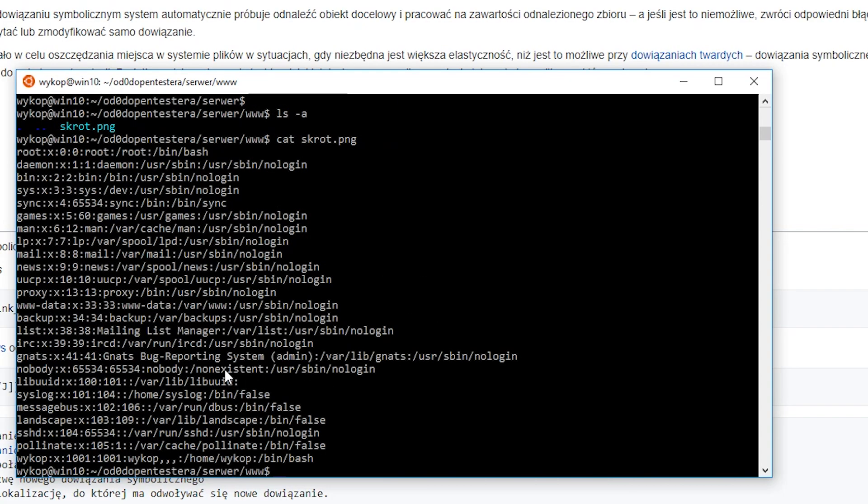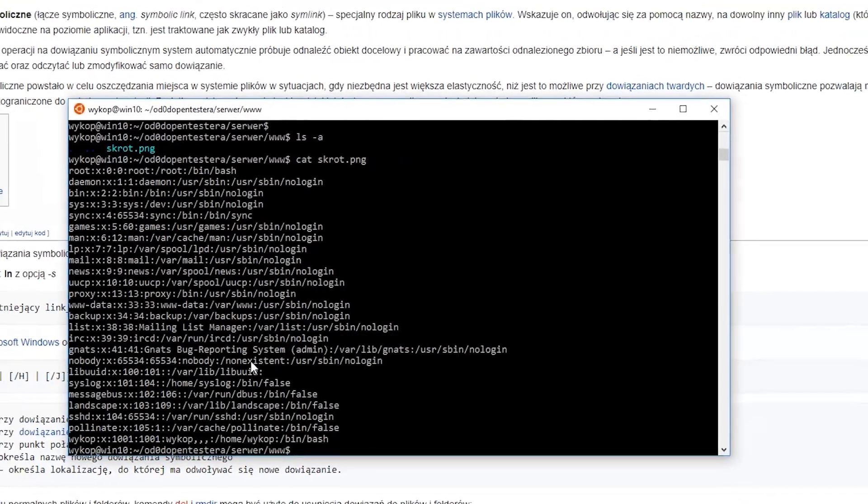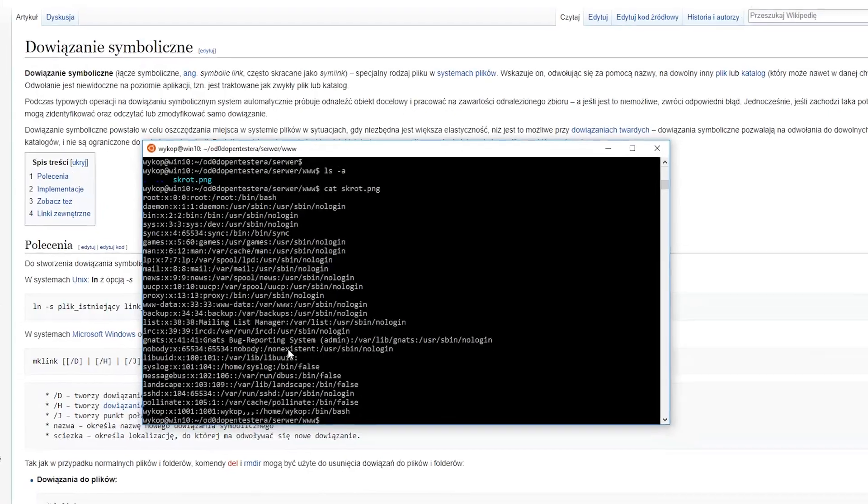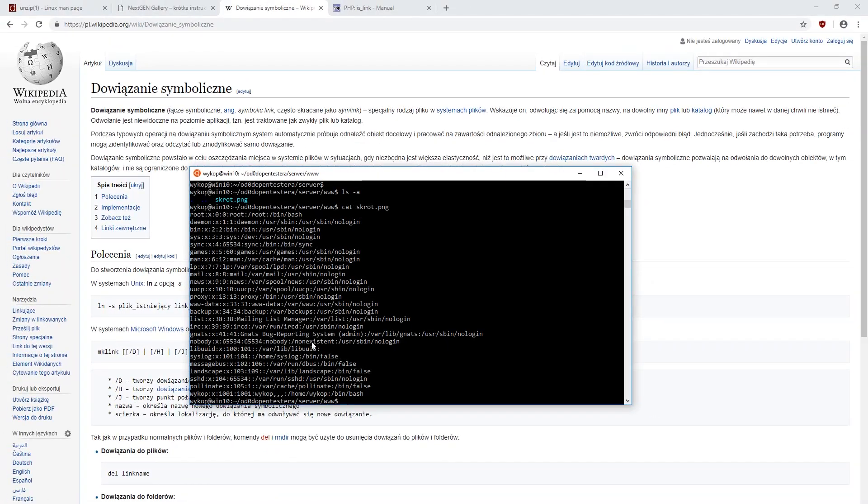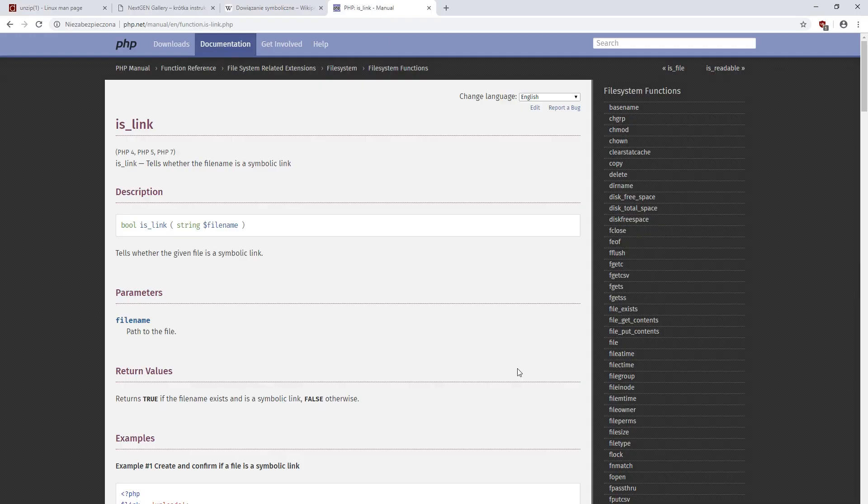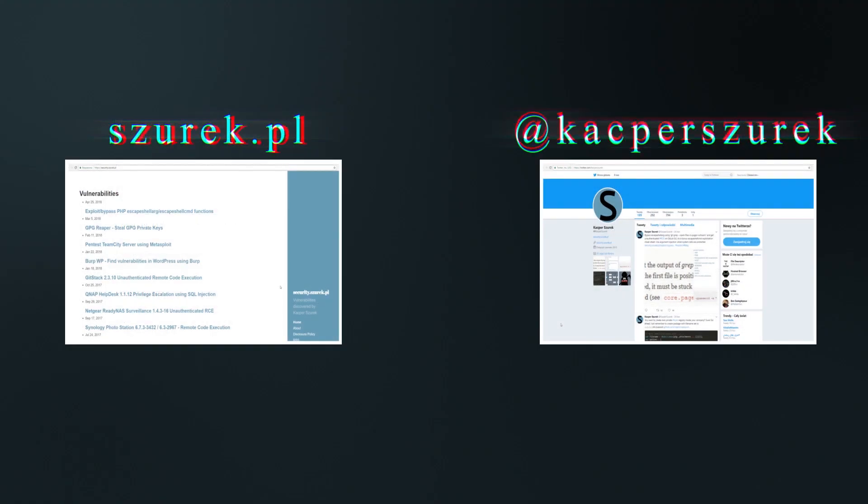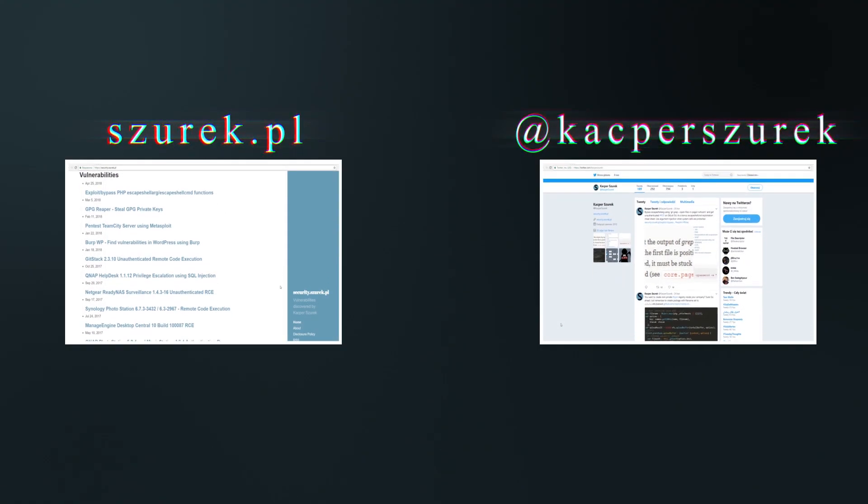So how do you protect yourself against this attack? The best approach is to use the unpacking modules available in most programming languages. It is worth looking for an option to disable symbolic links. In addition, before each operation on an extracted file, it is worth checking if it's a symlink.